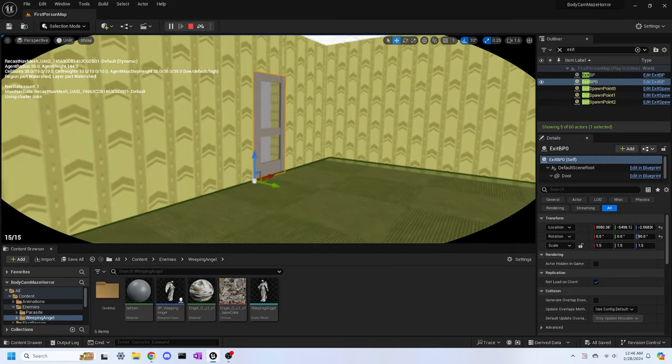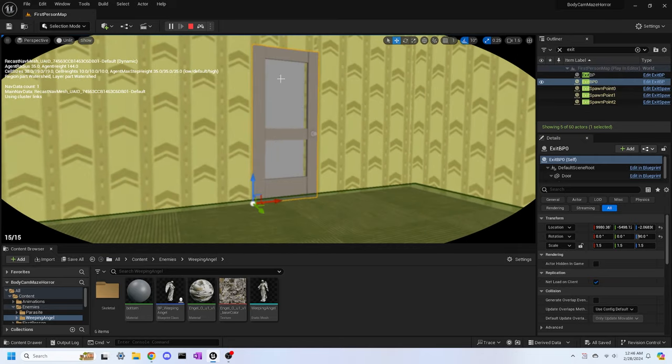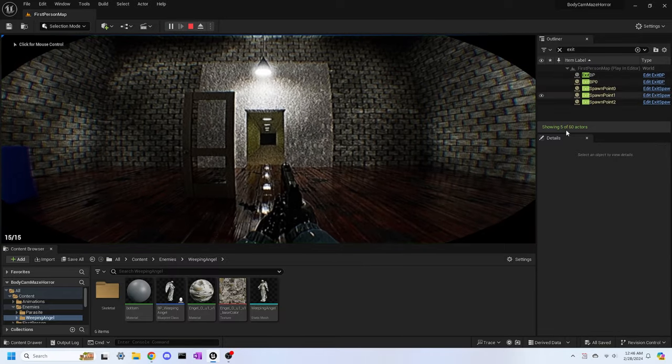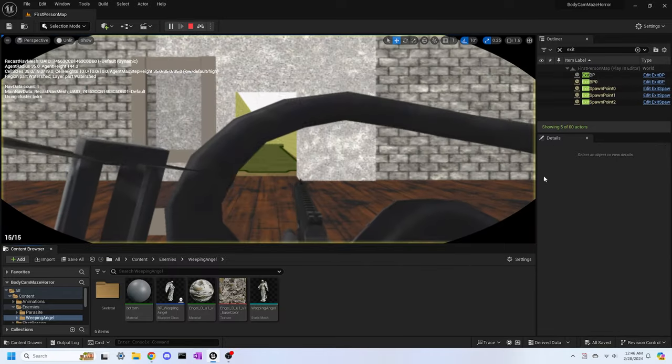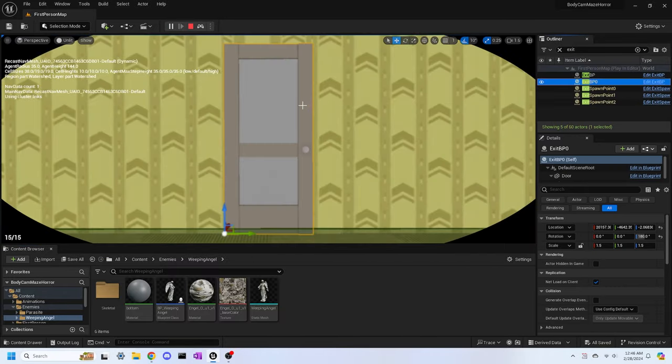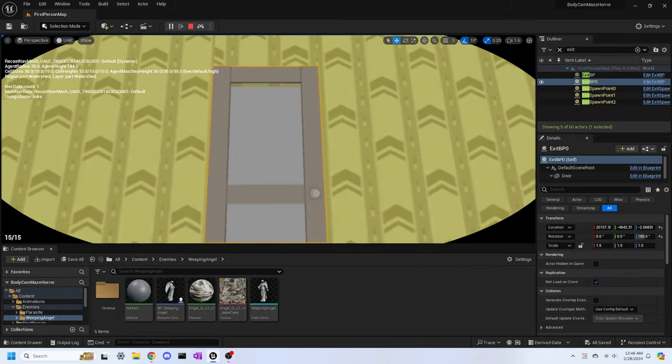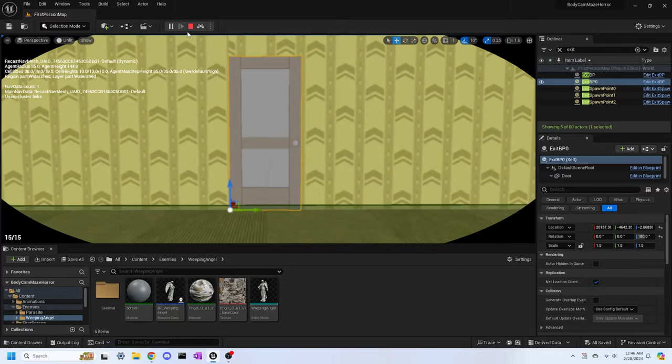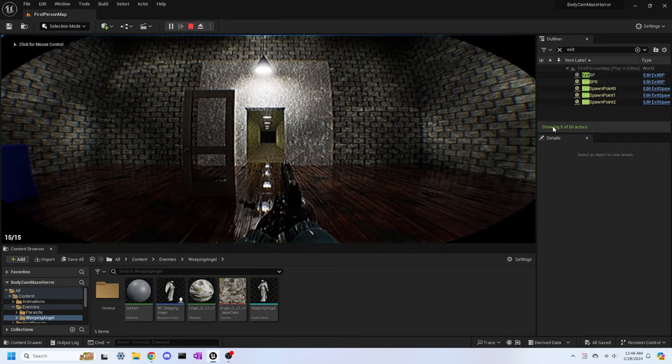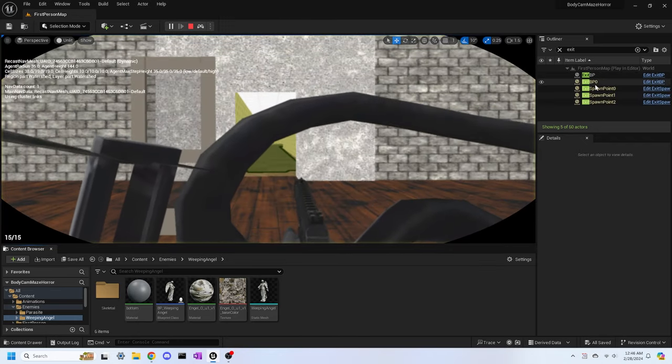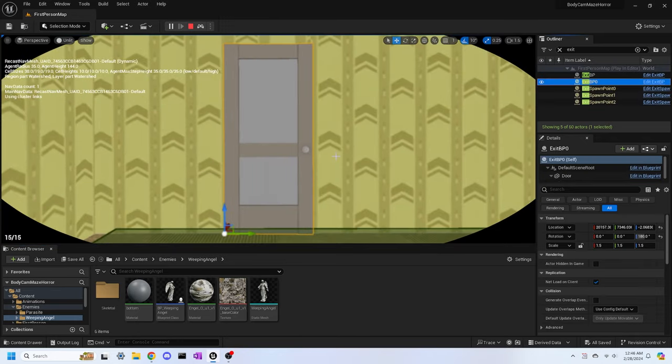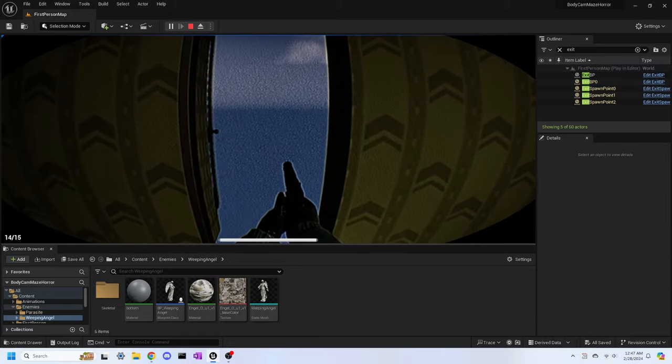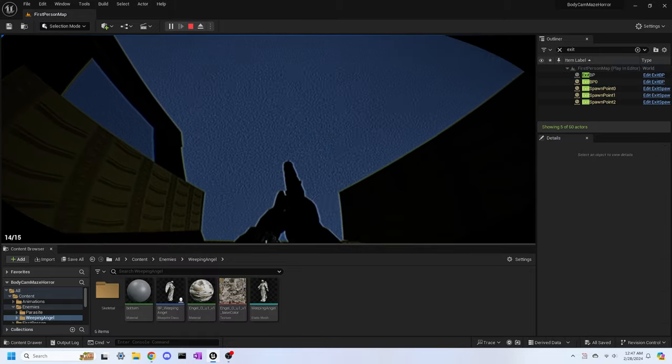Once it decides where the exit will go, it will spawn the door that you can interact with, and a hole is created in the wall of where the exit is spawned. As you can see on screen, each time that I start the level, the exit spawns at various locations, and if we quickly run over to one of these spawned exits, we can interact with the door and exit the maze once we walk through it.